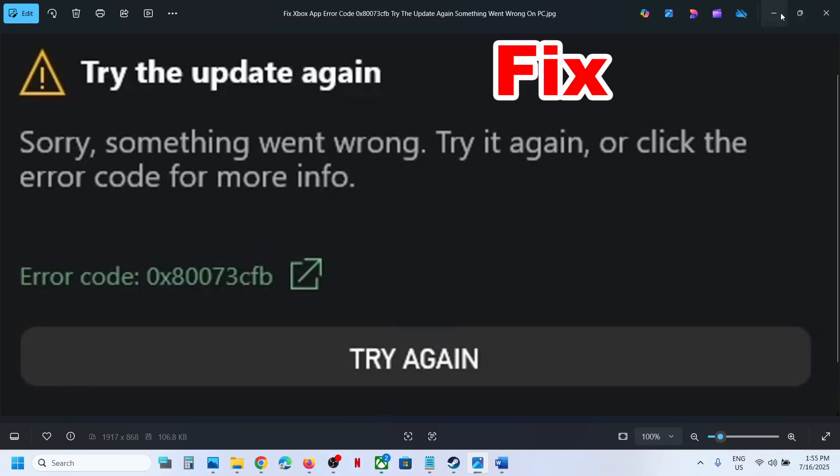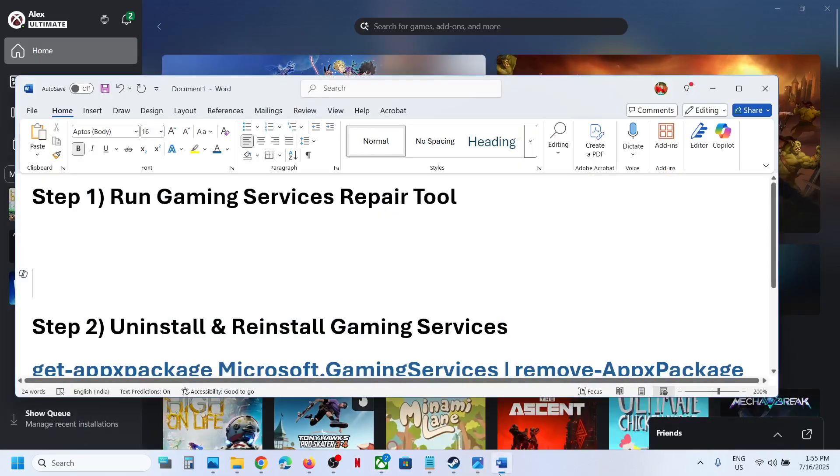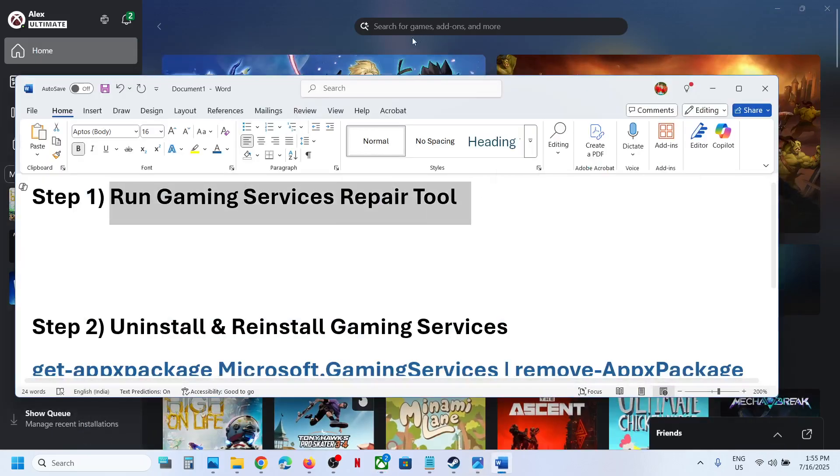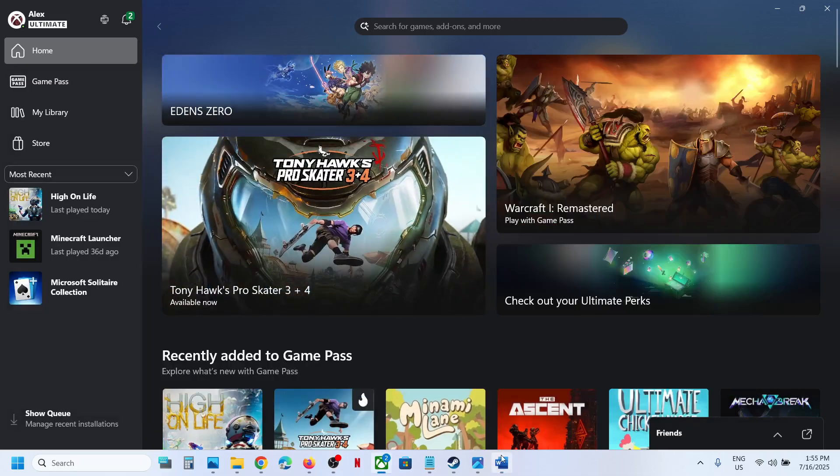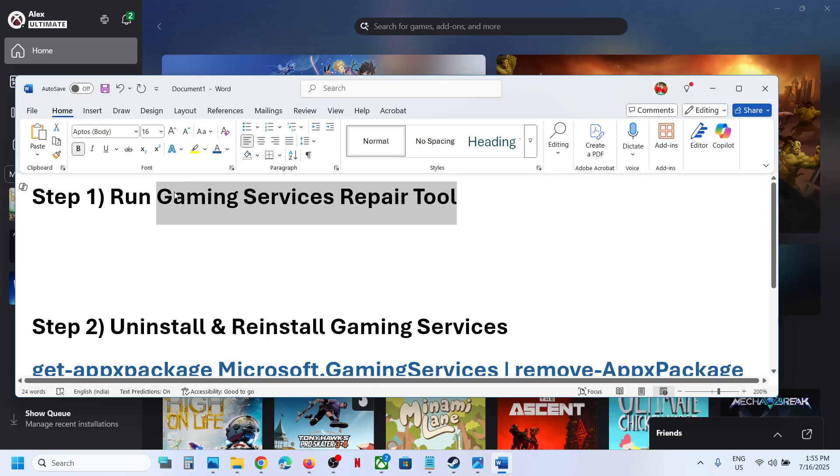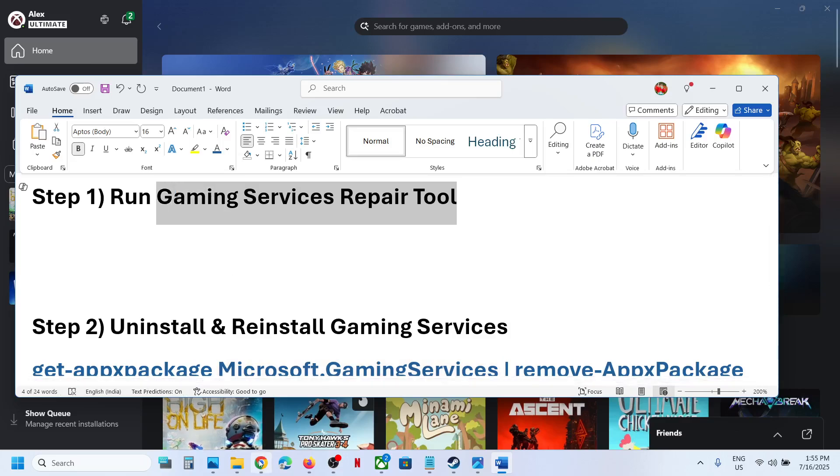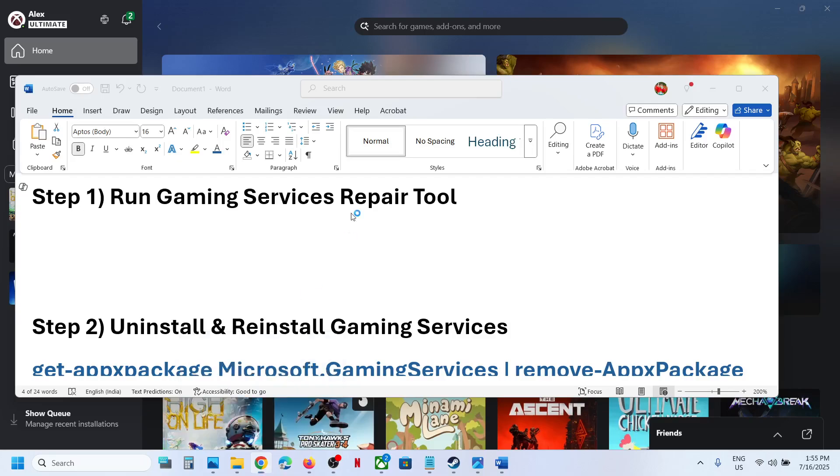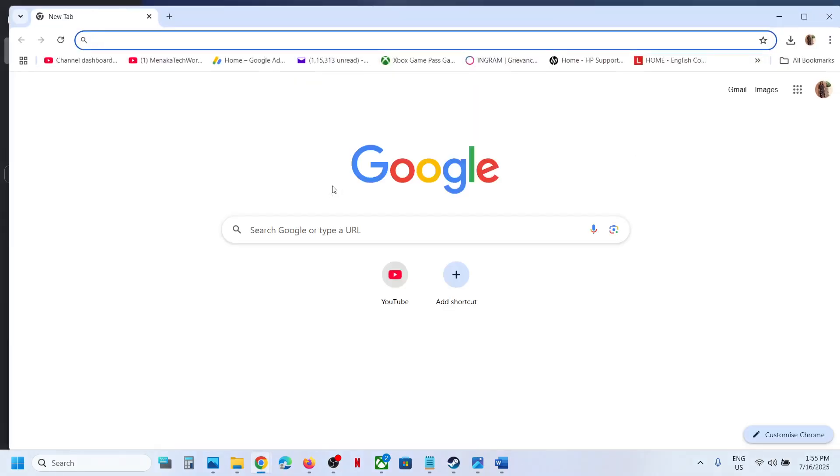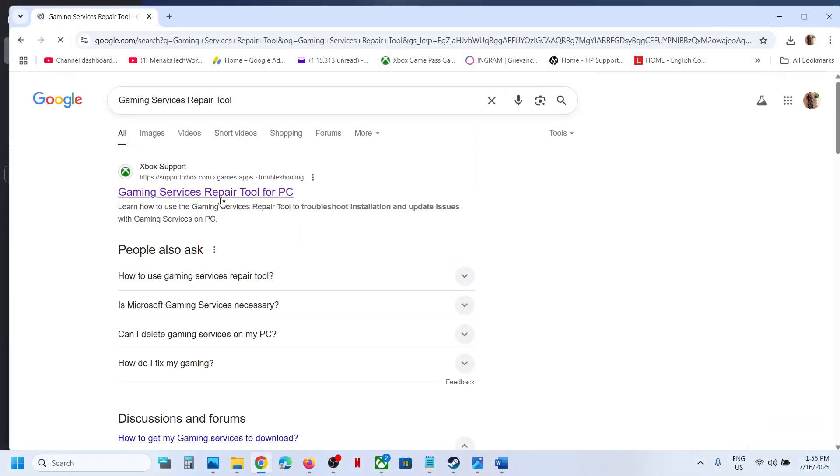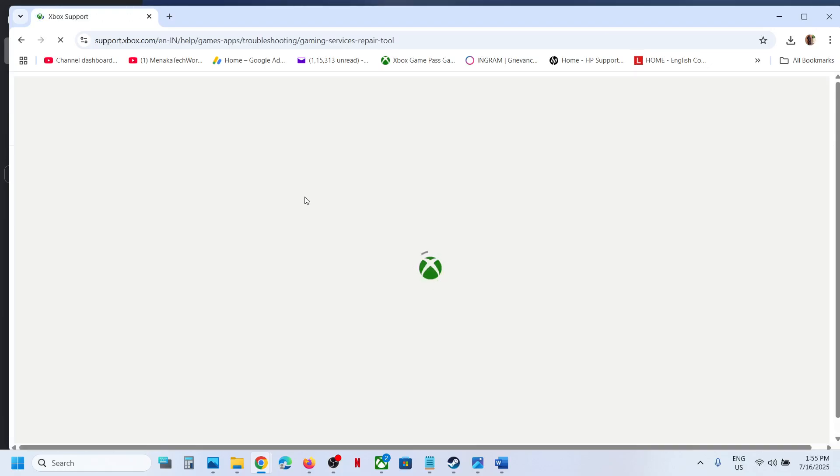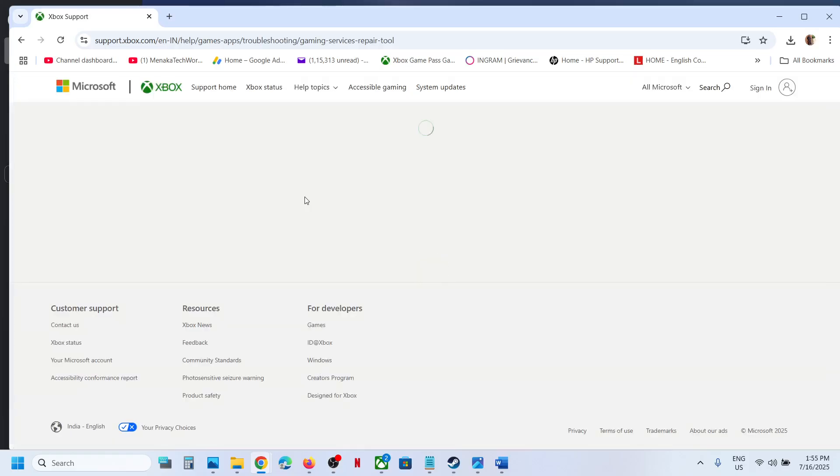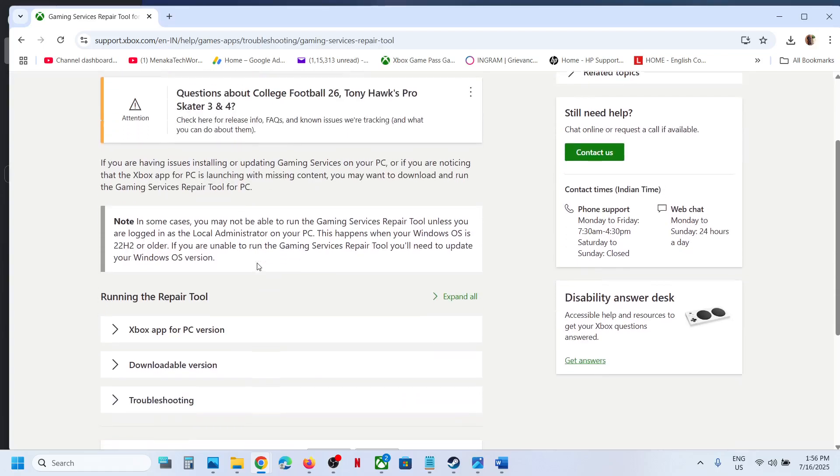To fix it, the first step is to run the Gaming Services Repair Tool. For this, type 'Gaming Services Repair Tool' in Google search and go to the Microsoft website which says Xbox Support. Go to the official website that says Gaming Services Repair Tool for PC and scroll down.